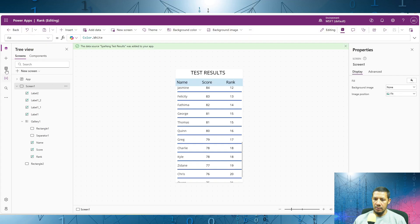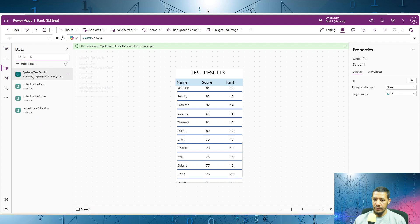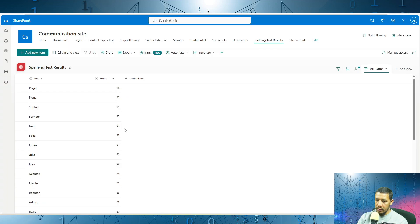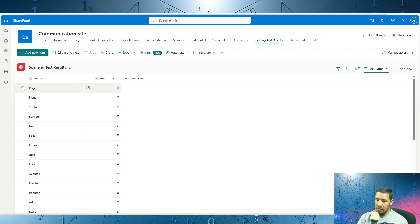For this tutorial, the first thing we did is create a connection to the data source which in our case is SharePoint list spelling test results. And this is a quick look at the data source. We have a title column and a score column. The title column stores the username and the score column has a score for the test result.